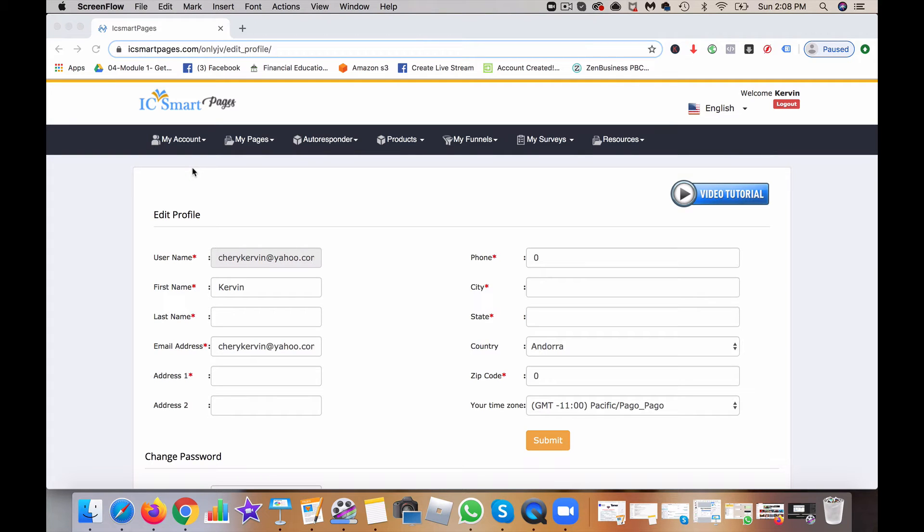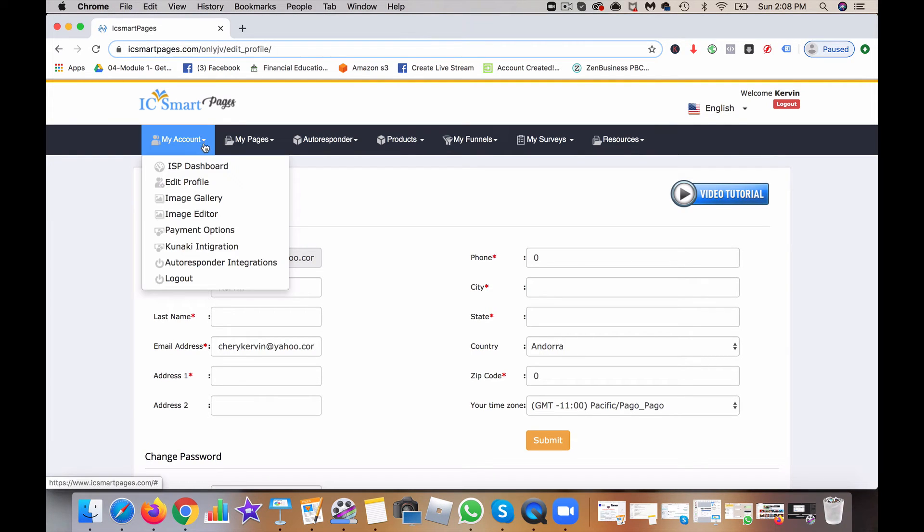All right, in this short training video, we're going to be talking about how to edit your profile.